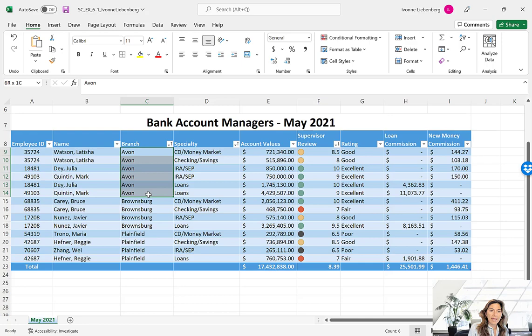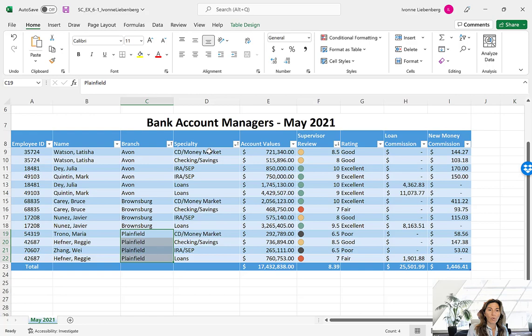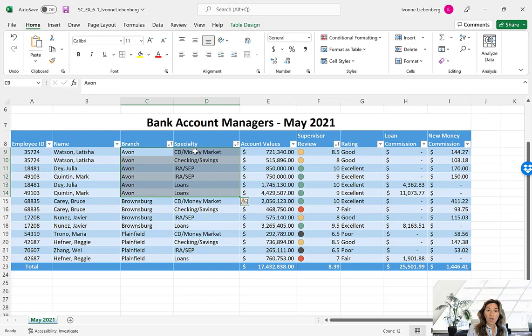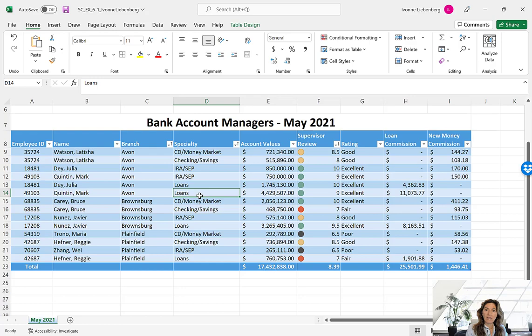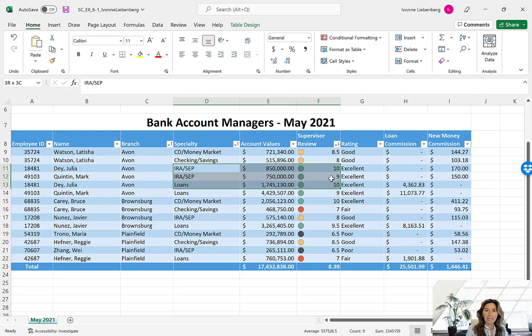Click OK and we've done our sort. Let's review: our Branch is first sorted in ascending alphabetical order — A is first, then B for Brownsburg, then Plainfield at the end. Within each branch we're sorting by Specialty in ascending order: C for CD Checking, then IRA, then Loans. Within each specialty, supervisor review is in descending order. For IRA/SEP we have two entries — review number 10 and then 9 — so they are in descending order from largest to smallest.